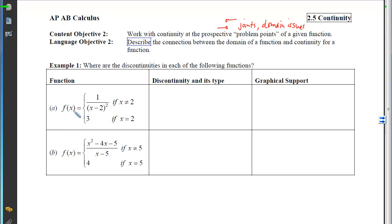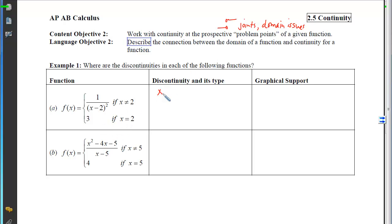With Part A, the question is: where are the discontinuities? We have two different places where we're seeing candidates. We've got a joint at x=2, and we also see division by zero, which might cause a domain problem. So x equals 2 is going to be an issue, and we need to figure out what type of discontinuity it is.